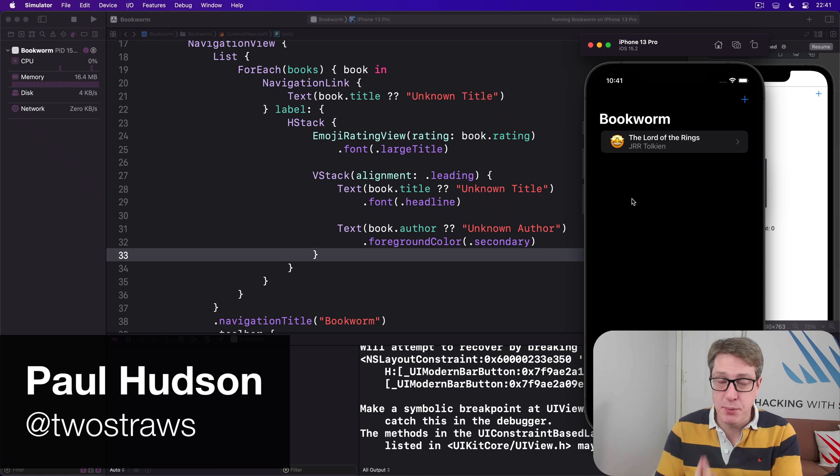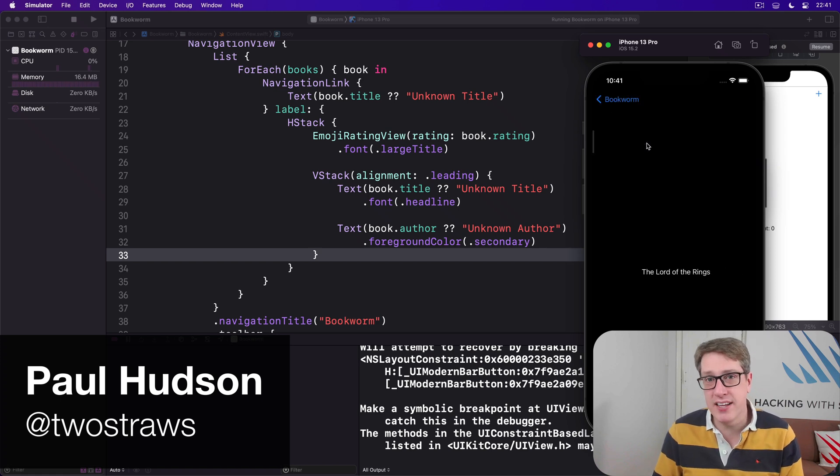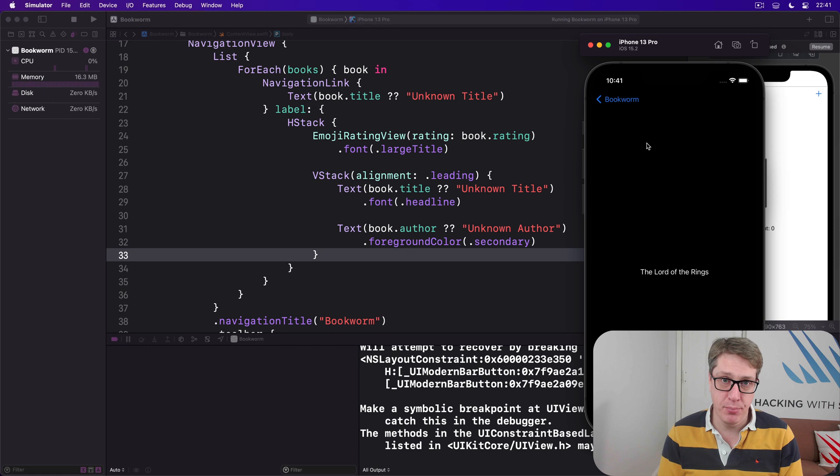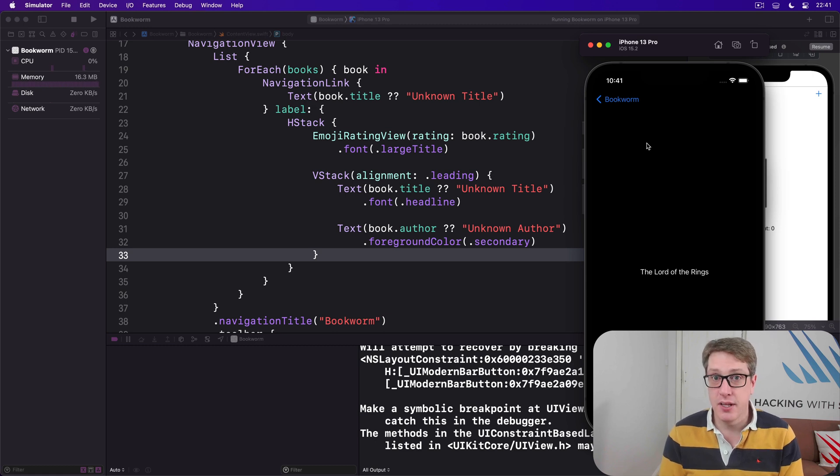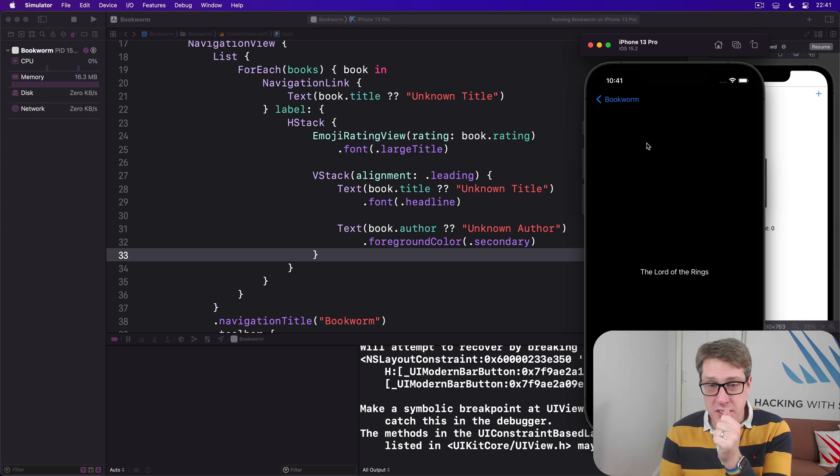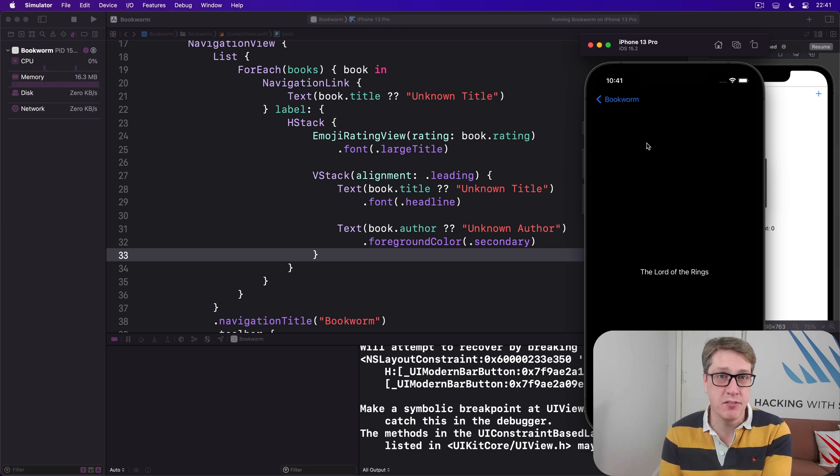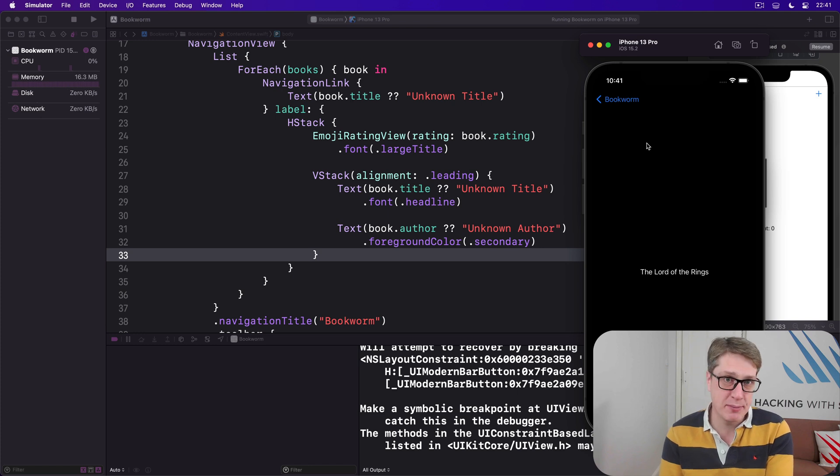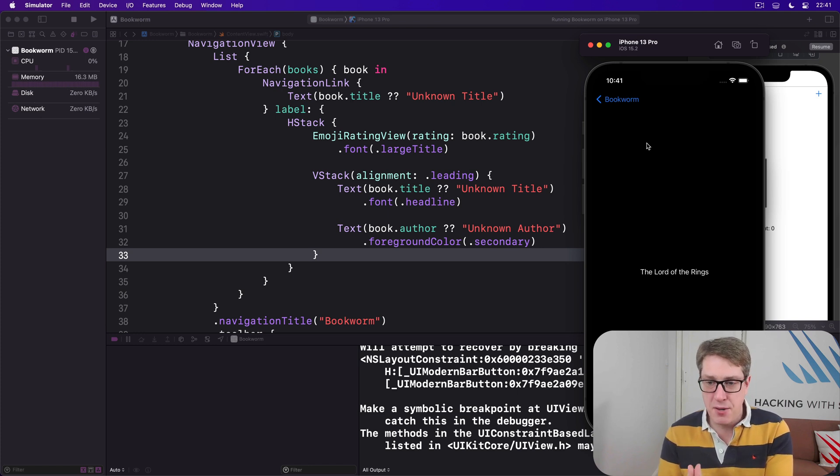When the user taps a book inside ContentView, we'll present a detail view showing more information about that book, their review, their genre, and more. We'll also use this chance to reuse our RatingView we made earlier and even customize it a little bit, so you can see how flexible SwiftUI is.